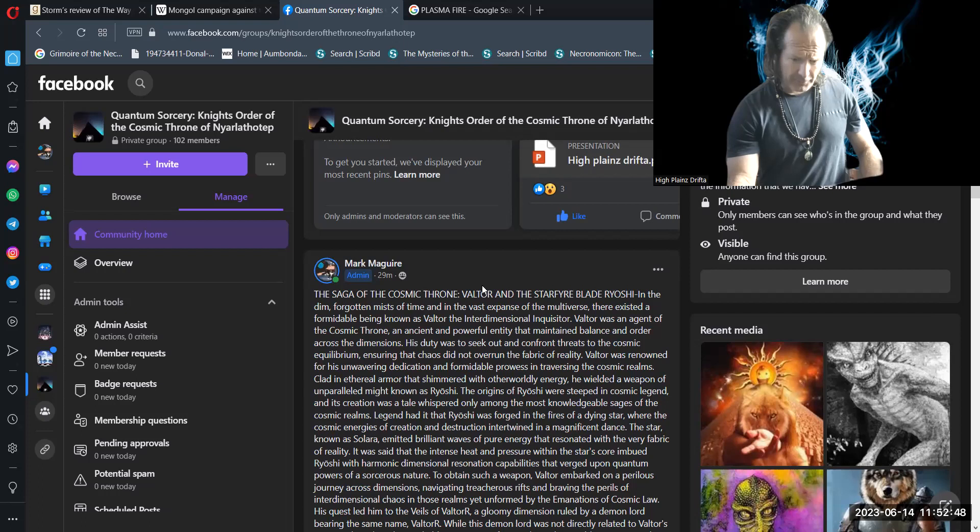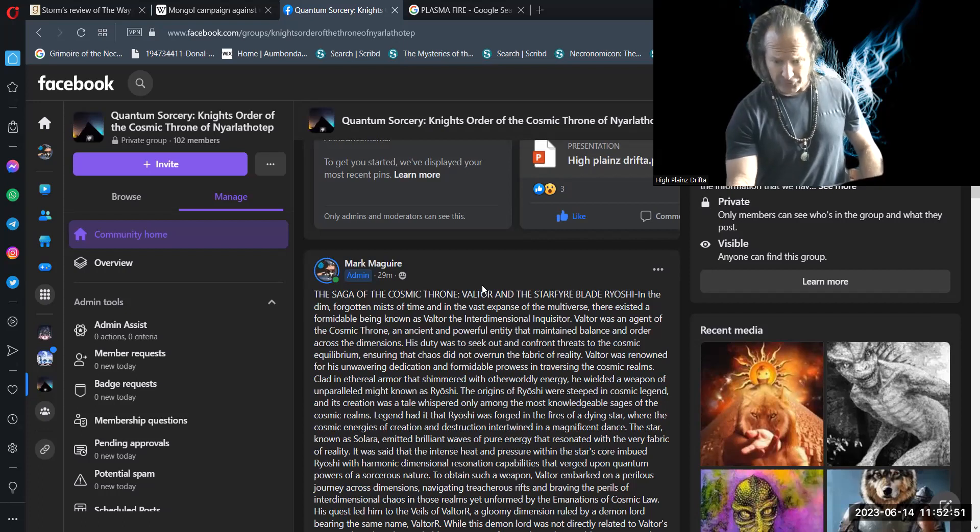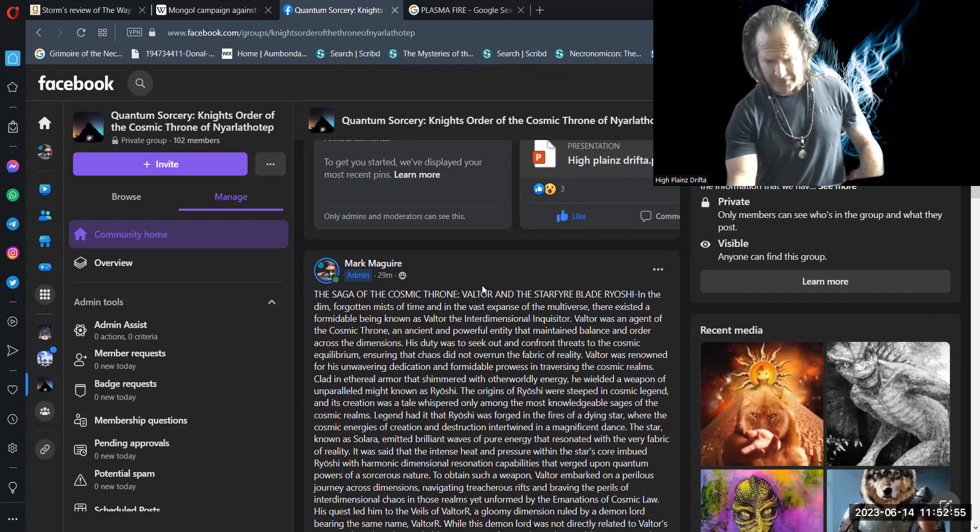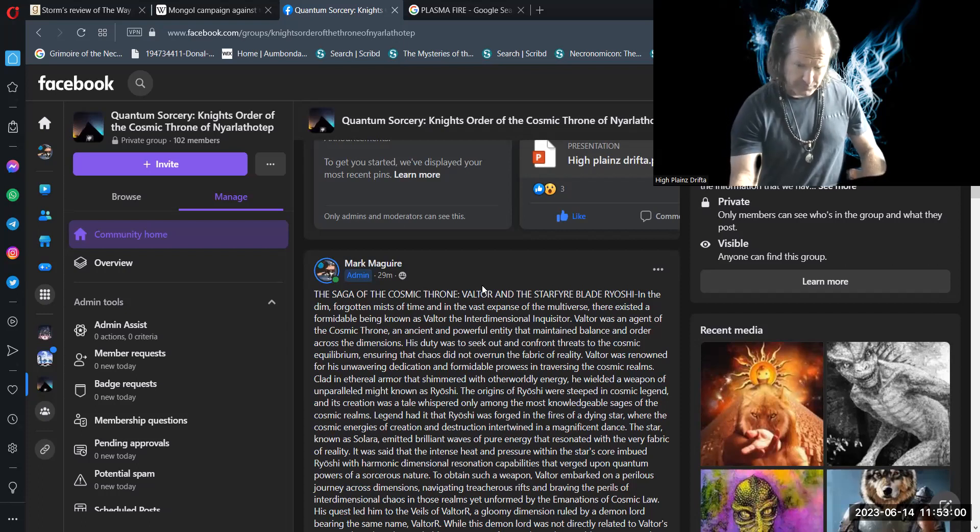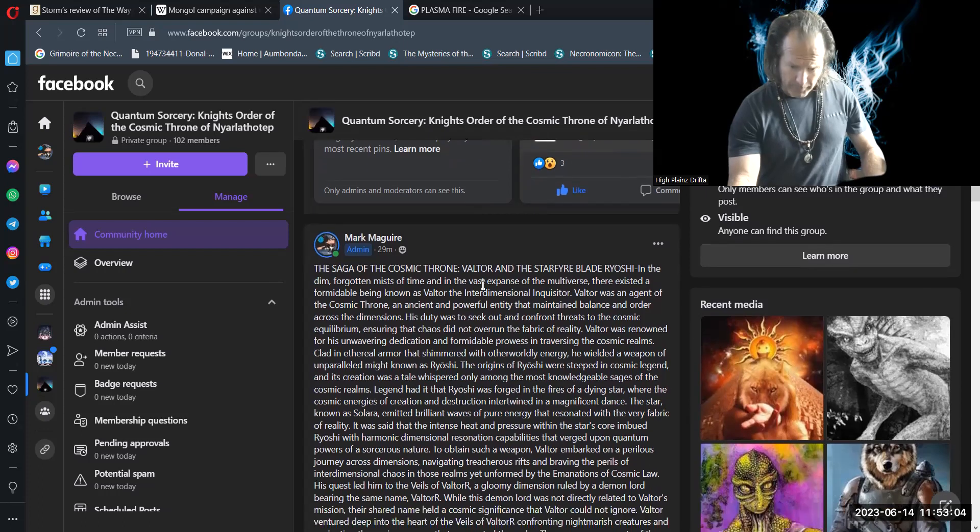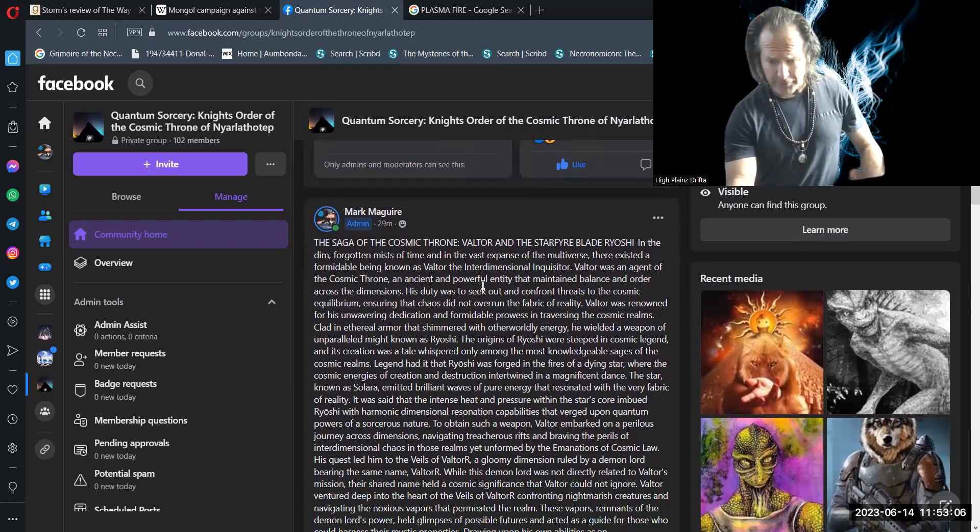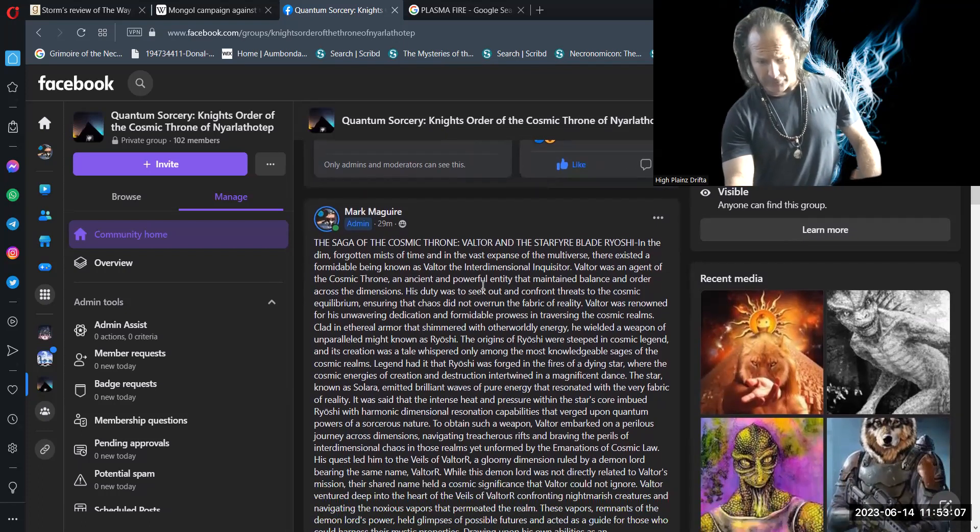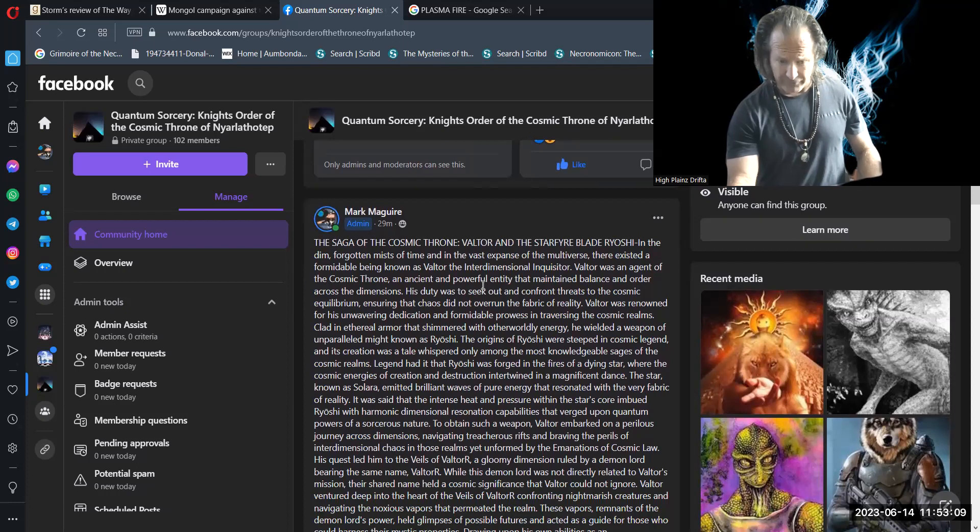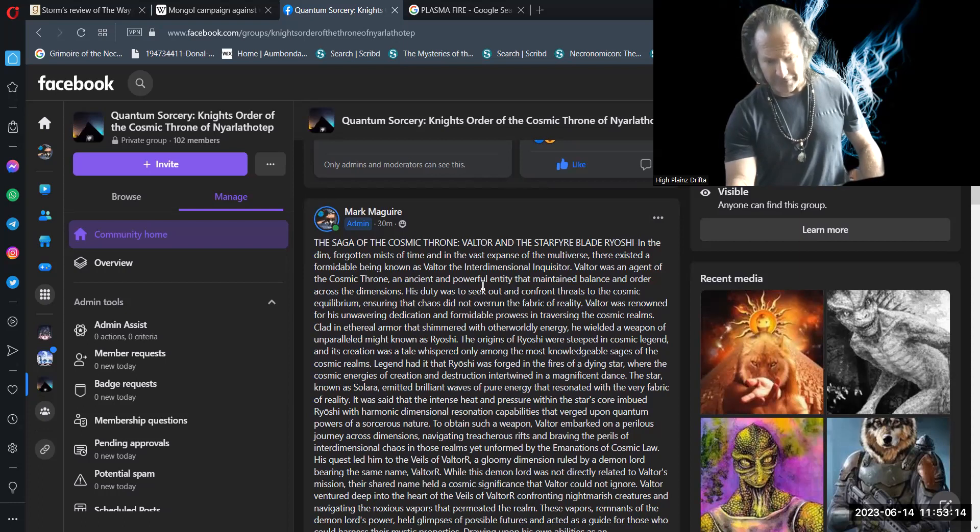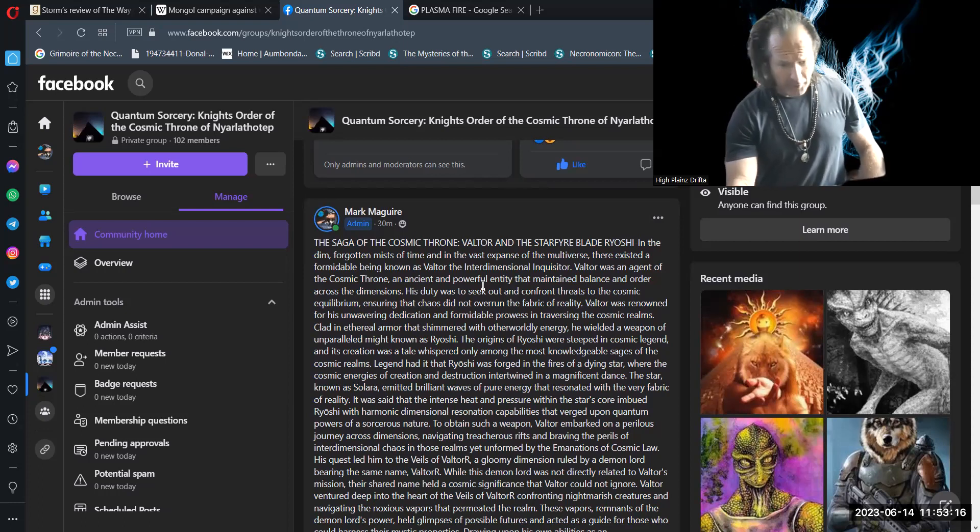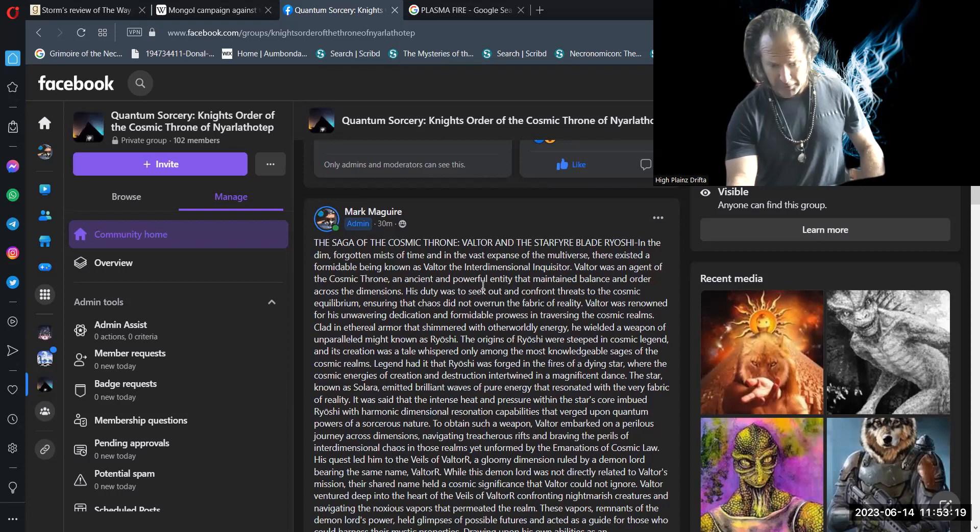It was said that the intense heat and pressure within the star's core imbued Ryoshi with harmonic dimensional resonation capabilities that verged upon quantum powers of a sorcerous nature. To obtain such a weapon, Valtor embarked on a perilous journey across dimensions, navigating treacherous rifts and braving the perils of interdimensional chaos in those realms yet unformed by the emanations of cosmic law.